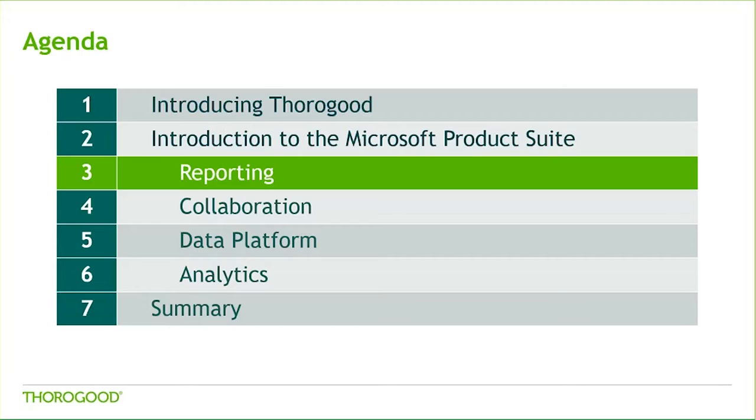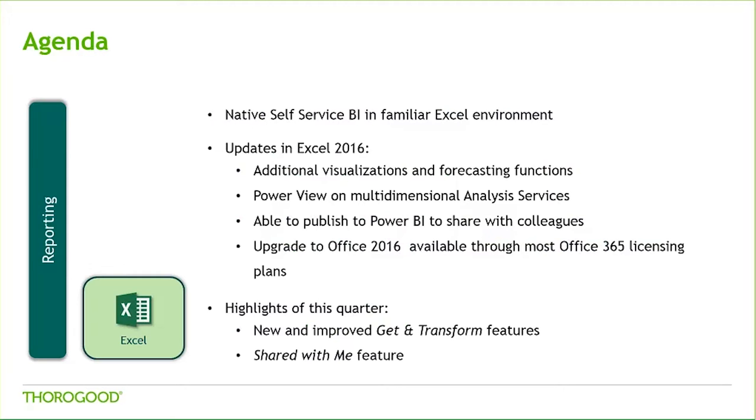Thanks, Rachel. Let's dive right into the Microsoft reporting tools, beginning with perhaps the most familiar, Excel. Excel gives us the ability to source, model, and visualize data.